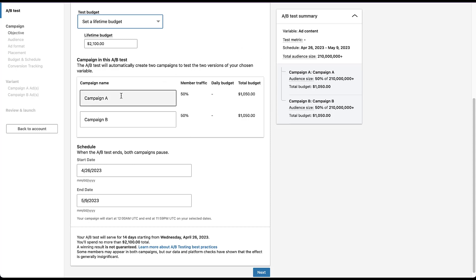Next, you'll need to put in the names of the campaigns that you want to see in the platform. You want to figure out which ad variant is going to perform best, so you have variant A and variant B. Then you need to set the schedule you want this to run. Currently it's set up for April 26th until May 9th, 2023, so it'll run for 14 days. LinkedIn notes that a winning result is not guaranteed.